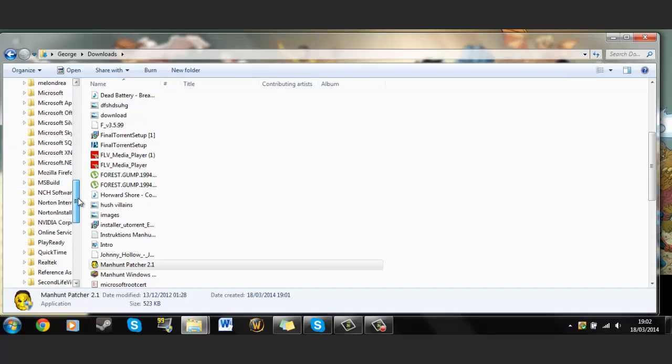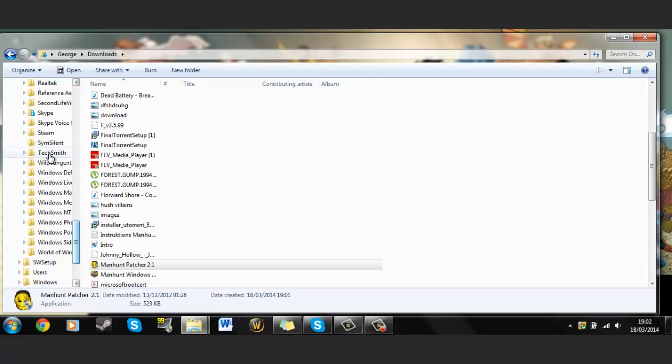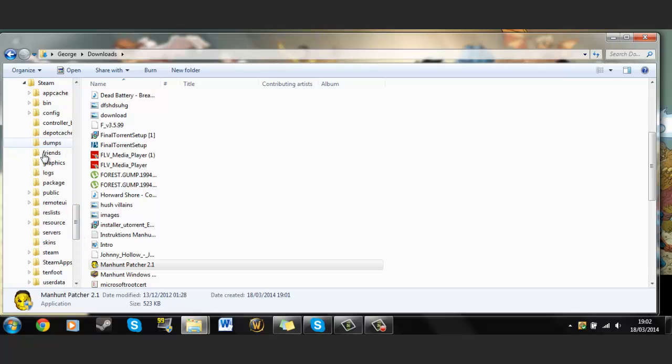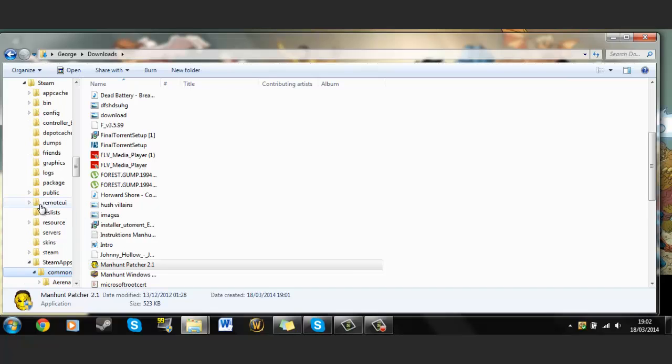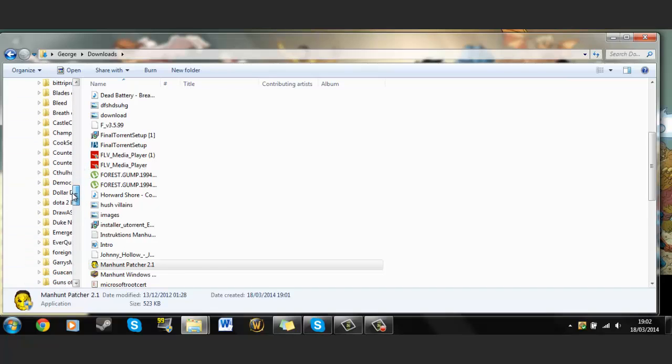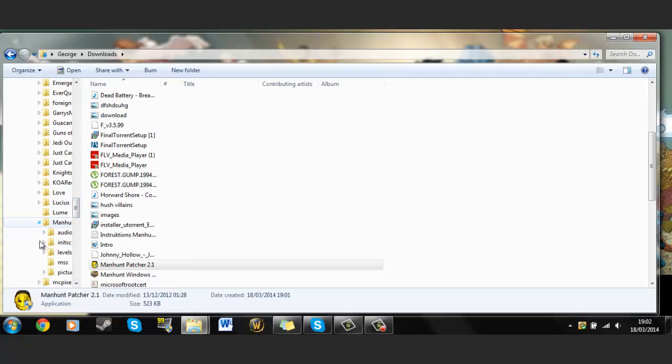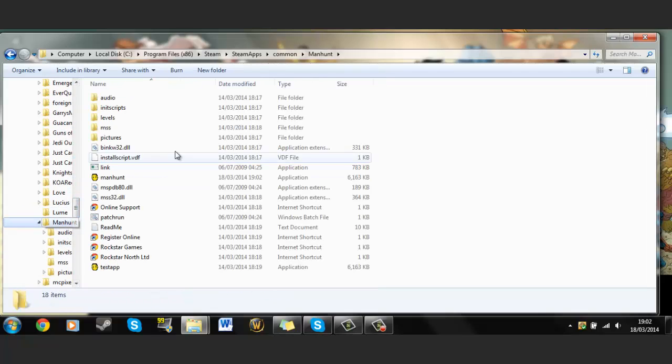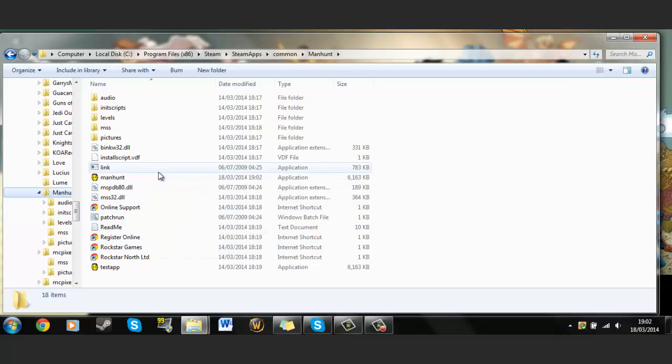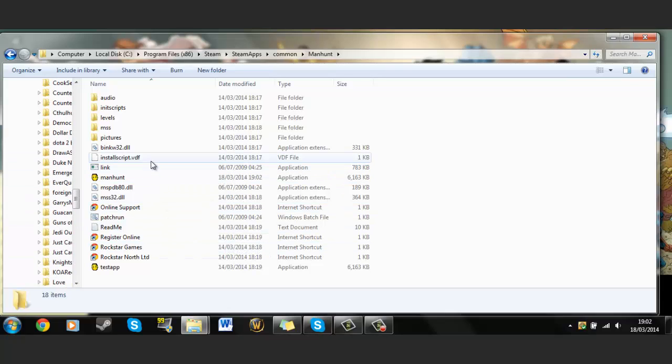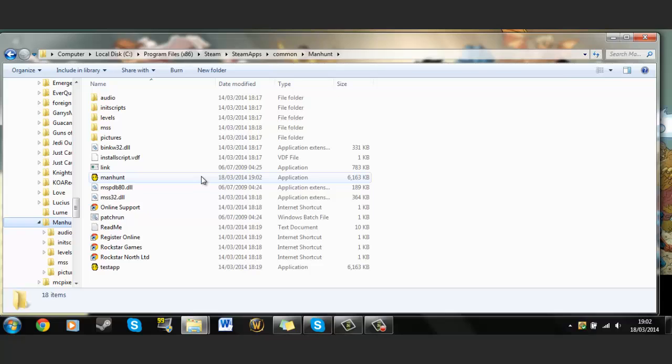Let's just check where it is. Click Manhunt and then go into Steam, steamapps, common, and there's Manhunt. Now Manhunt should all of a sudden just work.